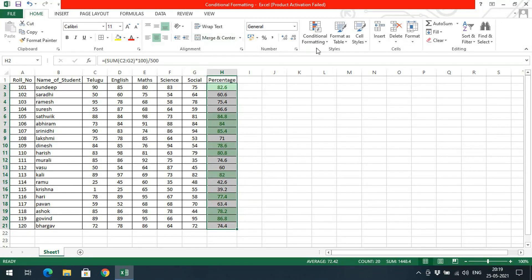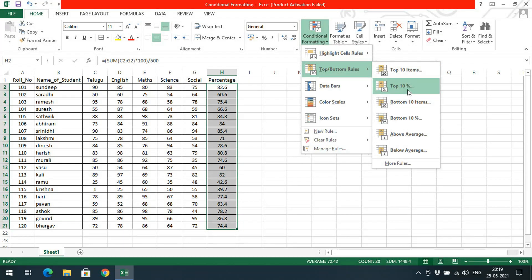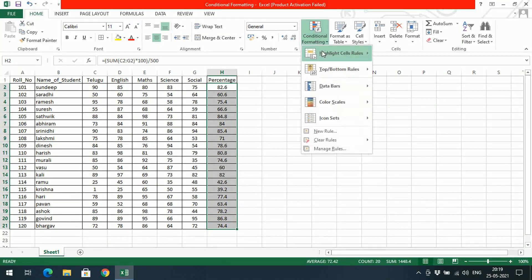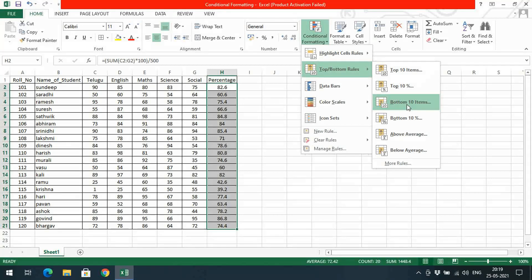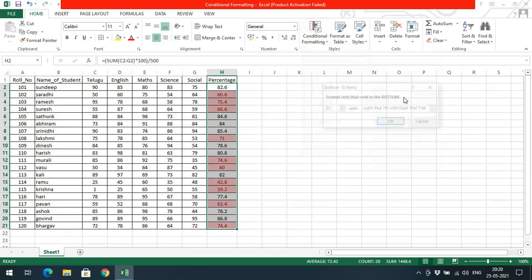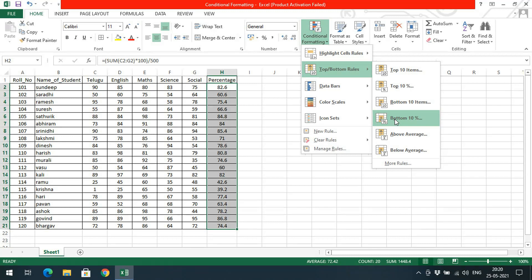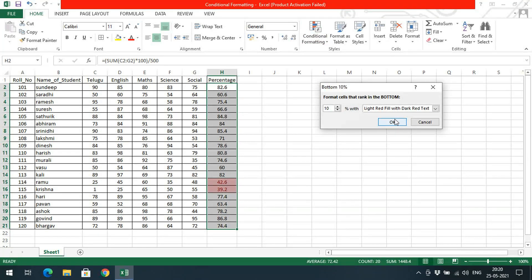Similarly we can also select Top 10% — among 20 students, top 10% is nothing but 2 students. So those 2 students will be selected. We can also select Bottom 10 — the last 10 values are highlighted. And similarly we can go with Bottom 10%, which means the last 2 values — the last rank and second-to-last rank.